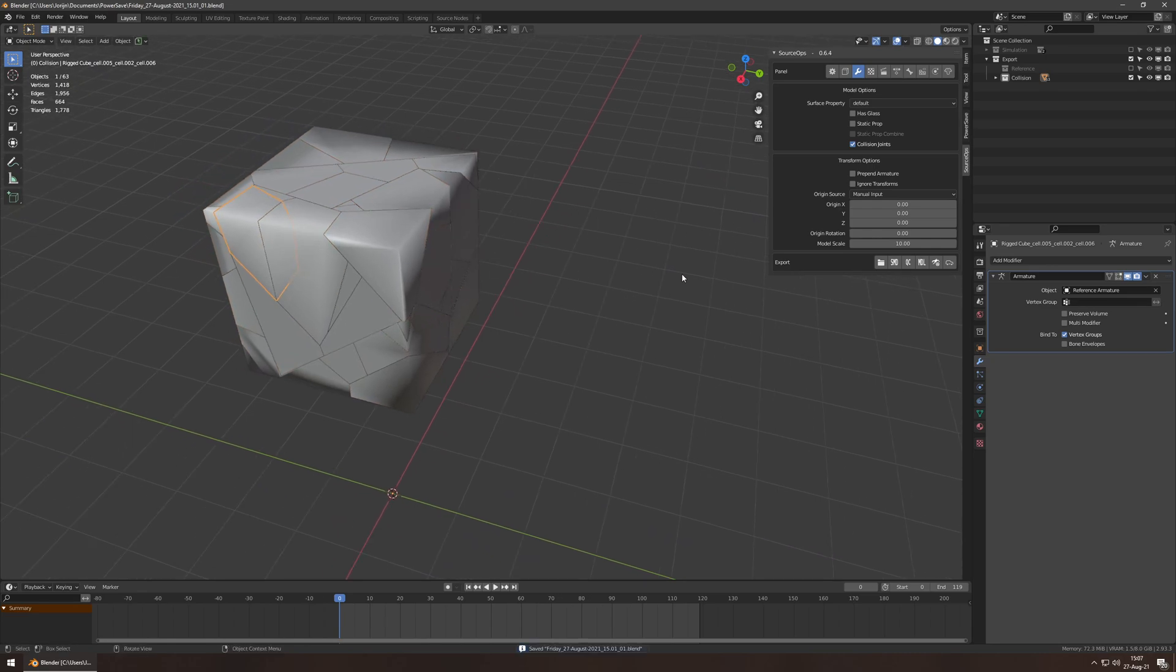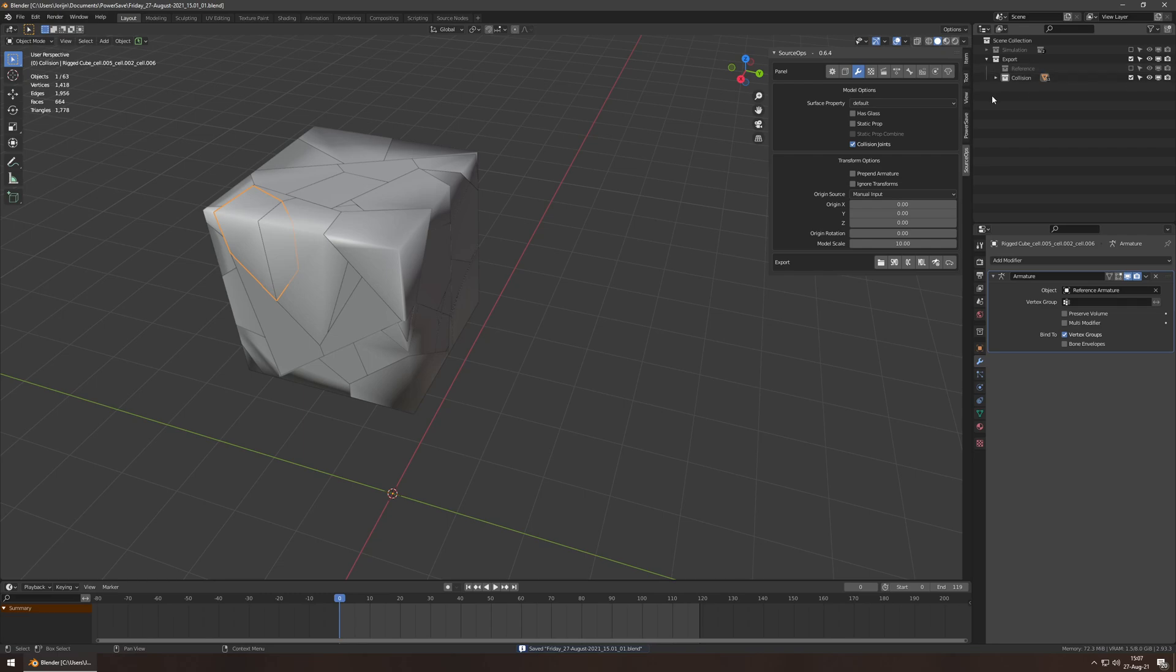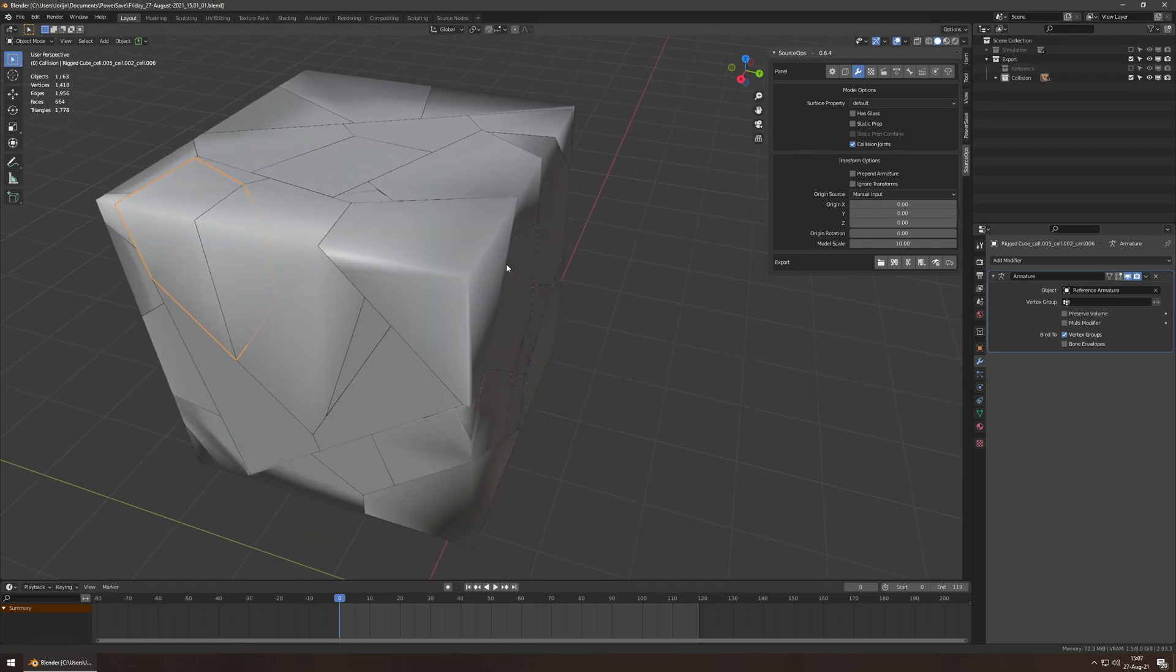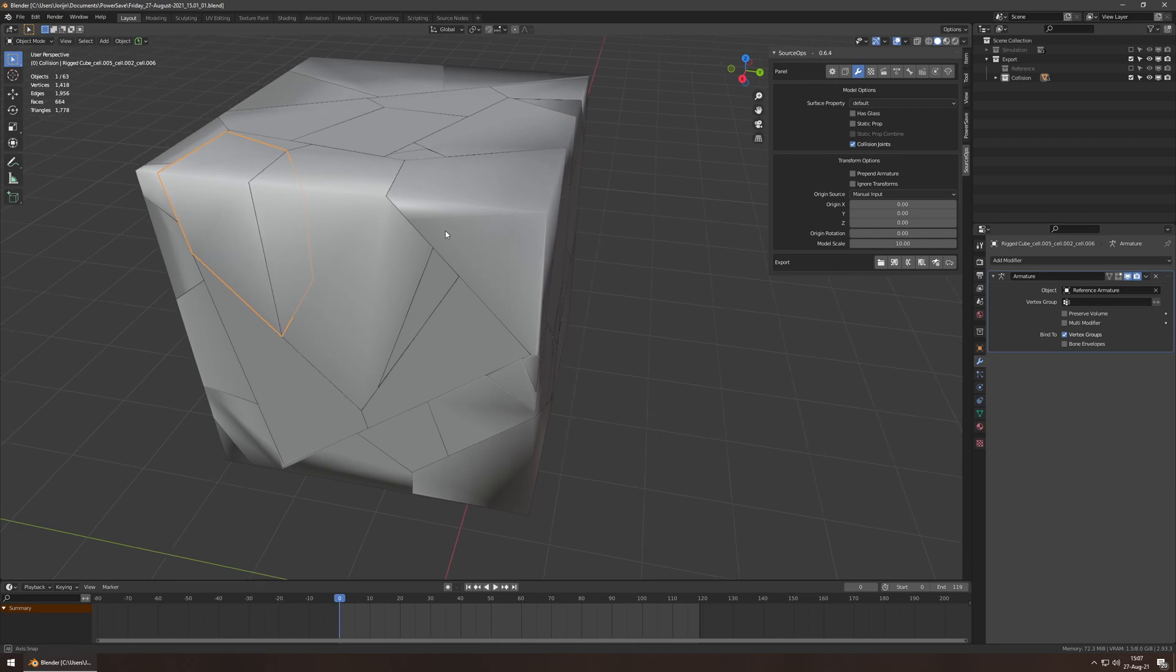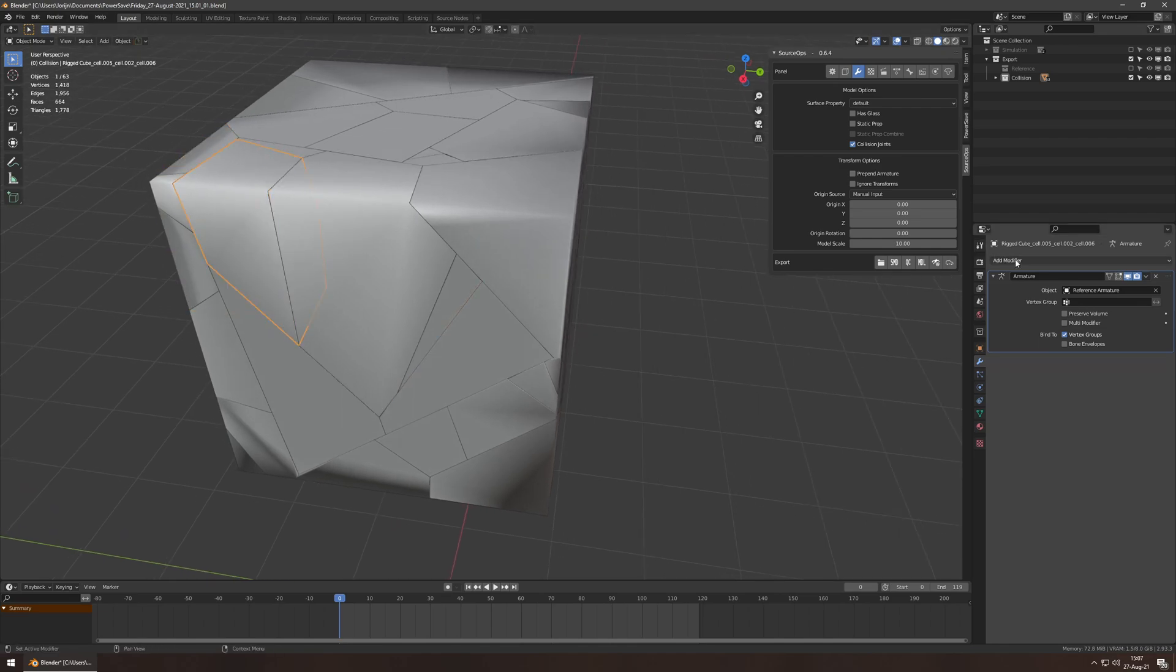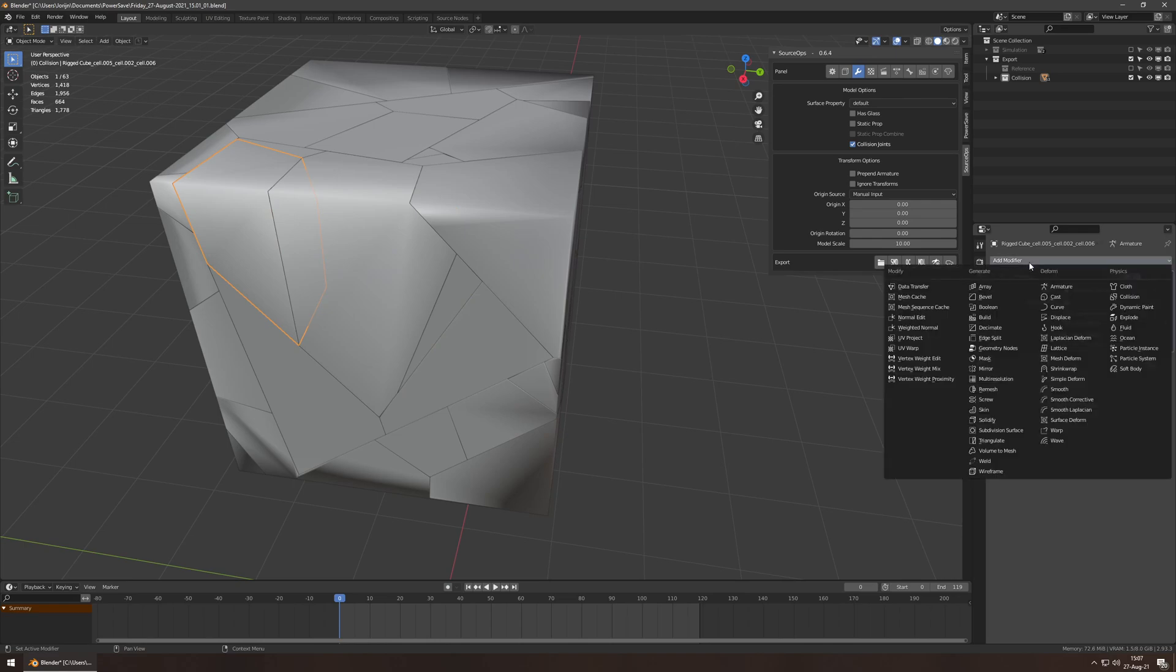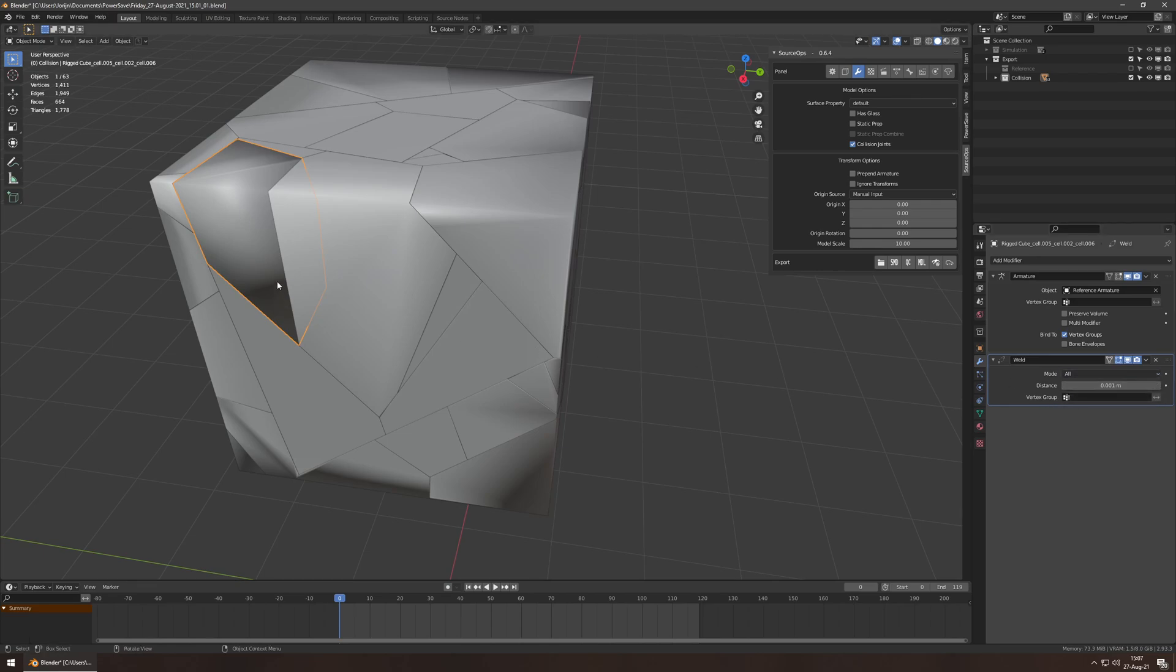I'm just going to select one of these pieces. And make sure, by the way, that other collections are disabled, because I'm about to do some select all stuff, and that doesn't work if you can select objects that you don't want to select. So I'm going to select this piece, add a weld modifier. Not weighted normal. Add a weld modifier. Right there. Yeah. That's fine.